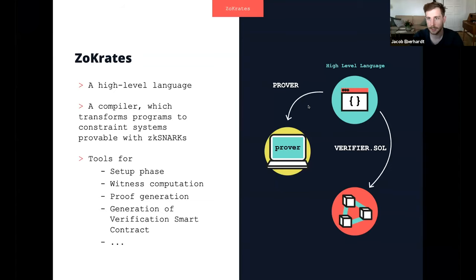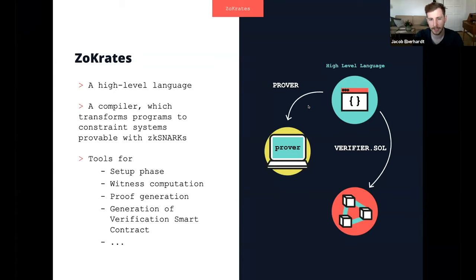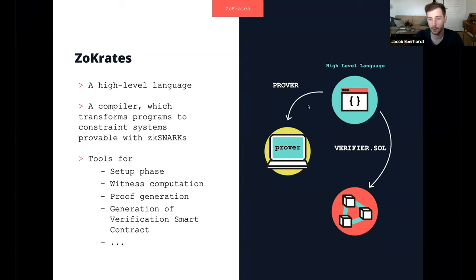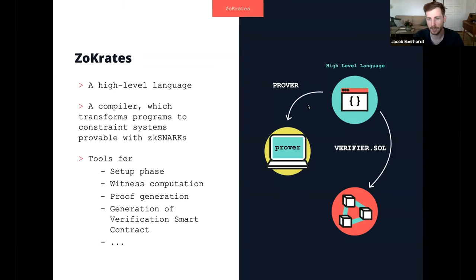And so Zocrates has that language and includes a compiler which allows you to transform programs written in that language into provable constraint systems that are provable with ZK-SNARKs. And ZK-SNARKs, because they are just very efficient with regards to verification. There have been prototypes where Zocrates has been used for bulletproof backends as well, for example, but their verification's more expensive. There's a lot of new cool schemes coming out of research that we're also closely looking at and considering adding. But for now, ZK-SNARKs with their trusted setup assumption offer very, very cheap verification, which is kind of a key enabler for today's on-chain verification.